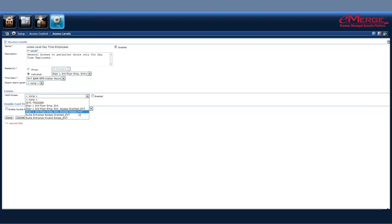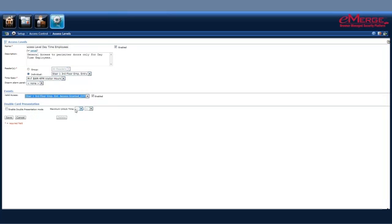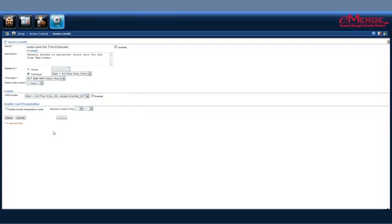For instance, in this case, I would like to have a specific type of access granted event on this door. I've already pre-configured this event, so you can check out the video on how to set up events in one of our other videos for double swiping cards.